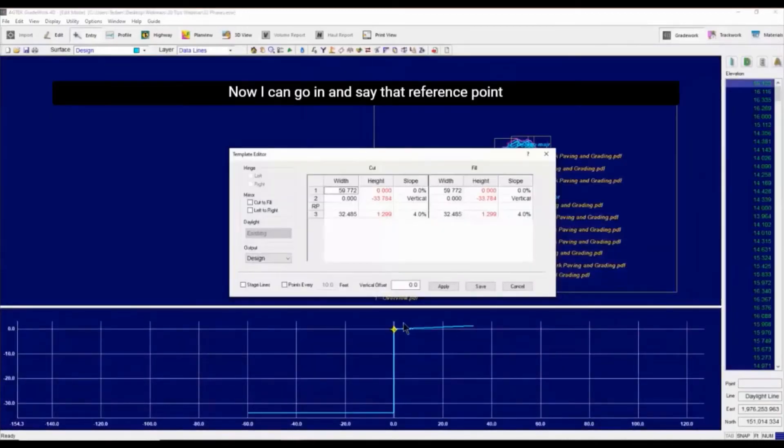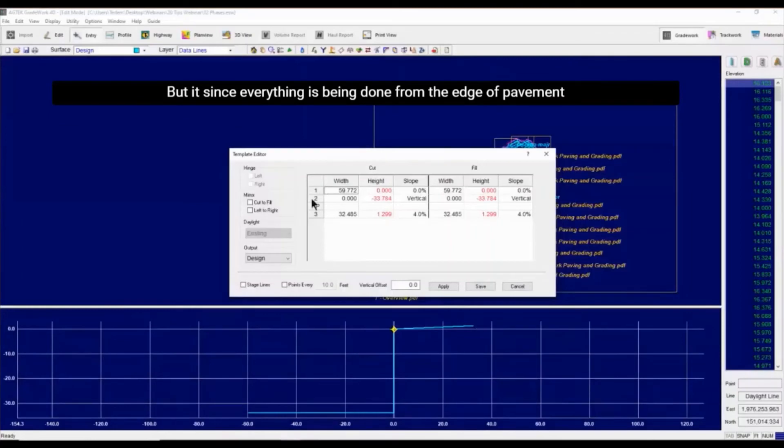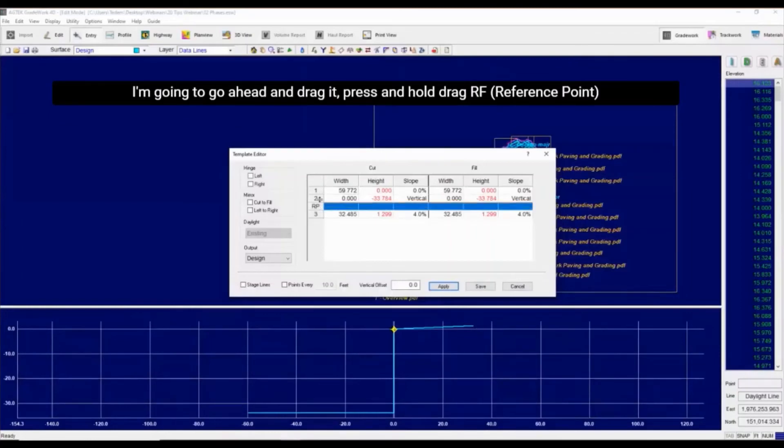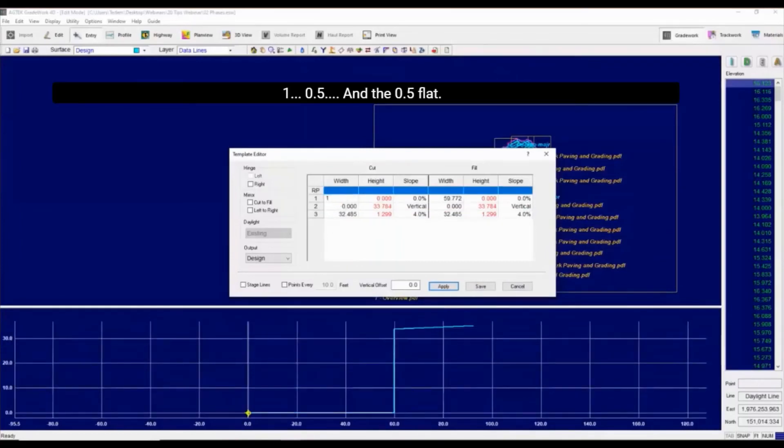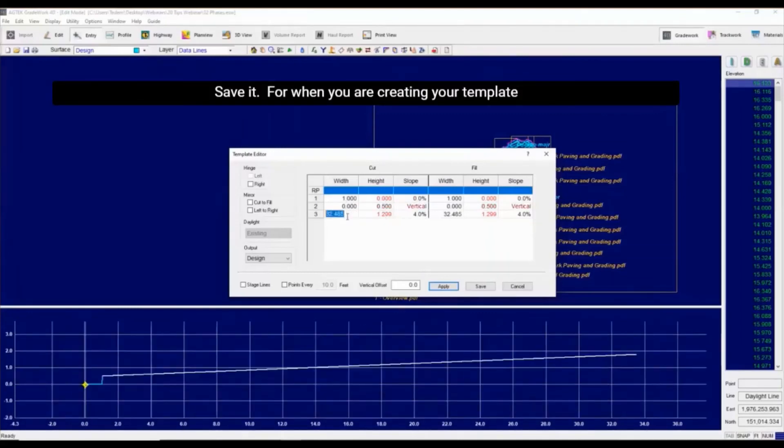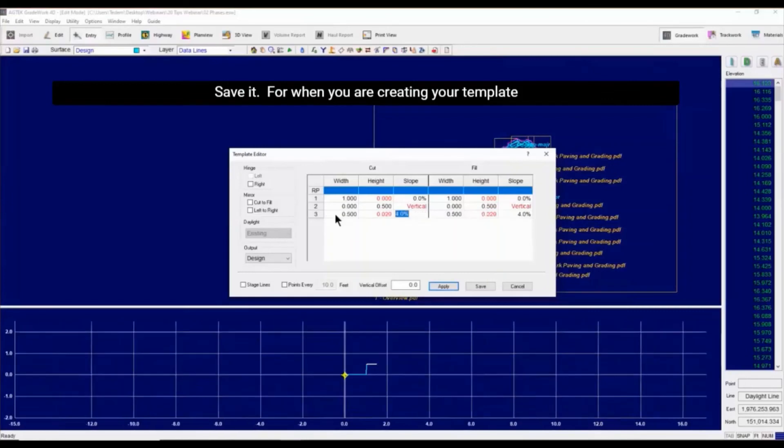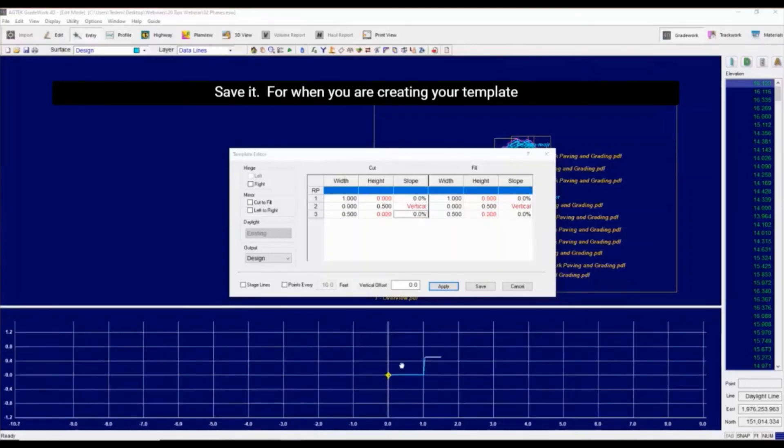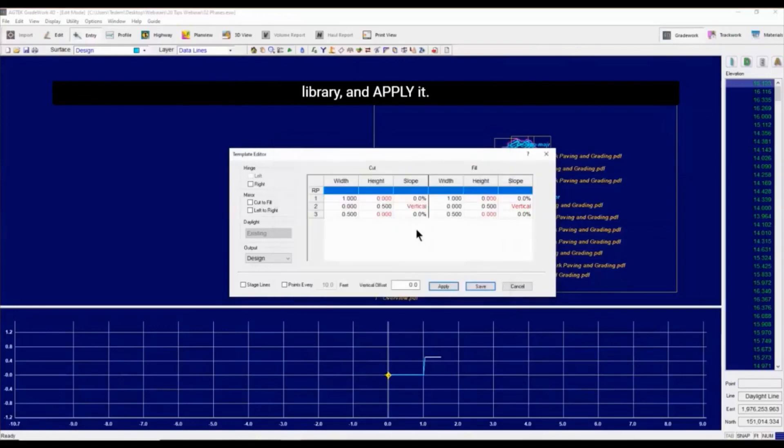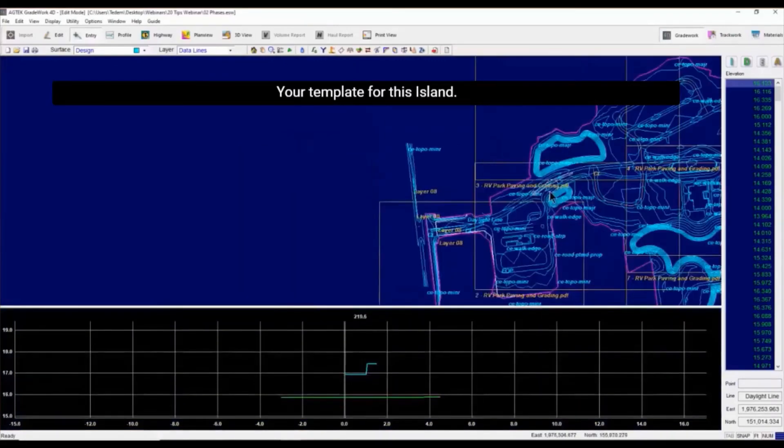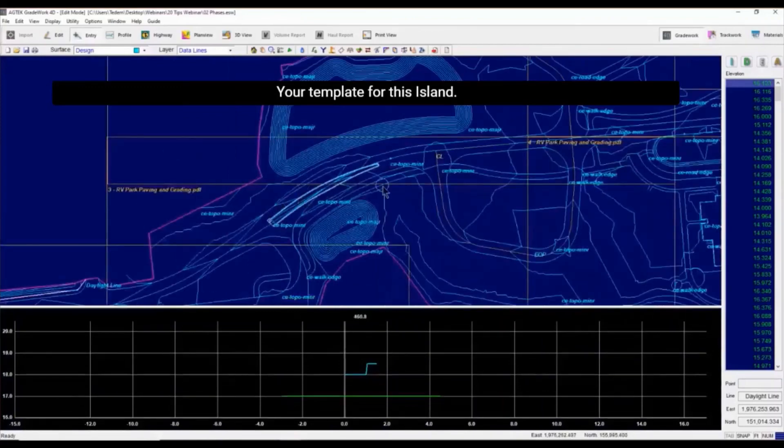Now I can go in and say that reference point, if I'm doing everything from back of curve, you drag this to the back of curve. But since everything is being done from the edge of pavement, I'm going to go ahead and drag it. Press and hold and drag. Reference point. And now you can start making these changes: 1.5 or 1.4 in this case, and the 1.5 flat. Save it. Again, save it on your template library and apply it. And there goes your template for this island.